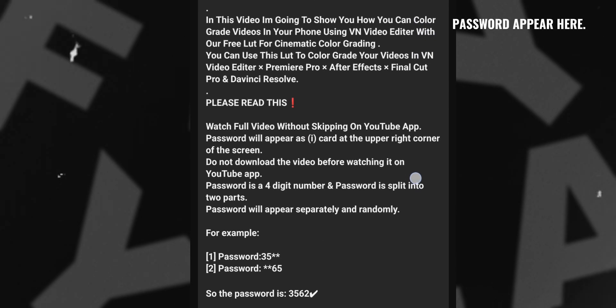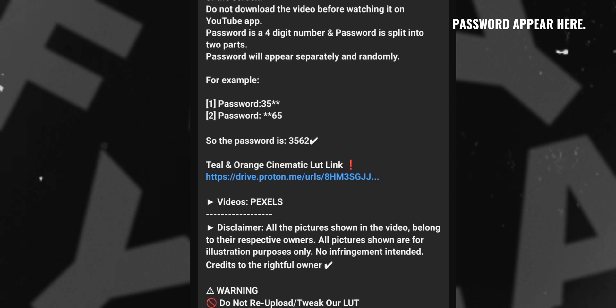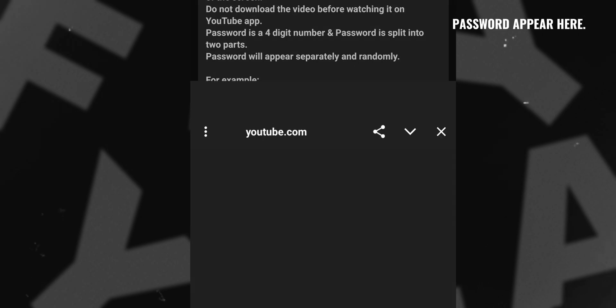Okay, so open the description of this video and click on this link, then wait a second.